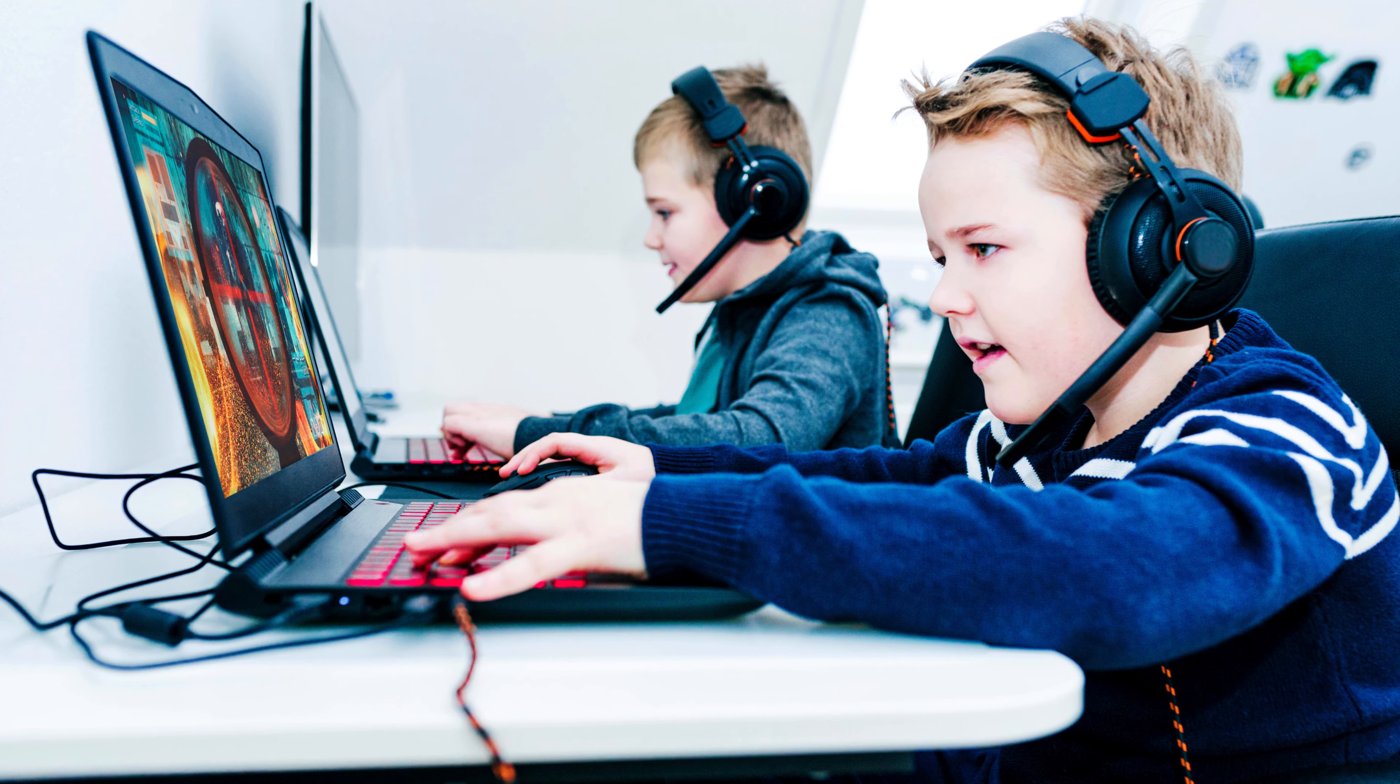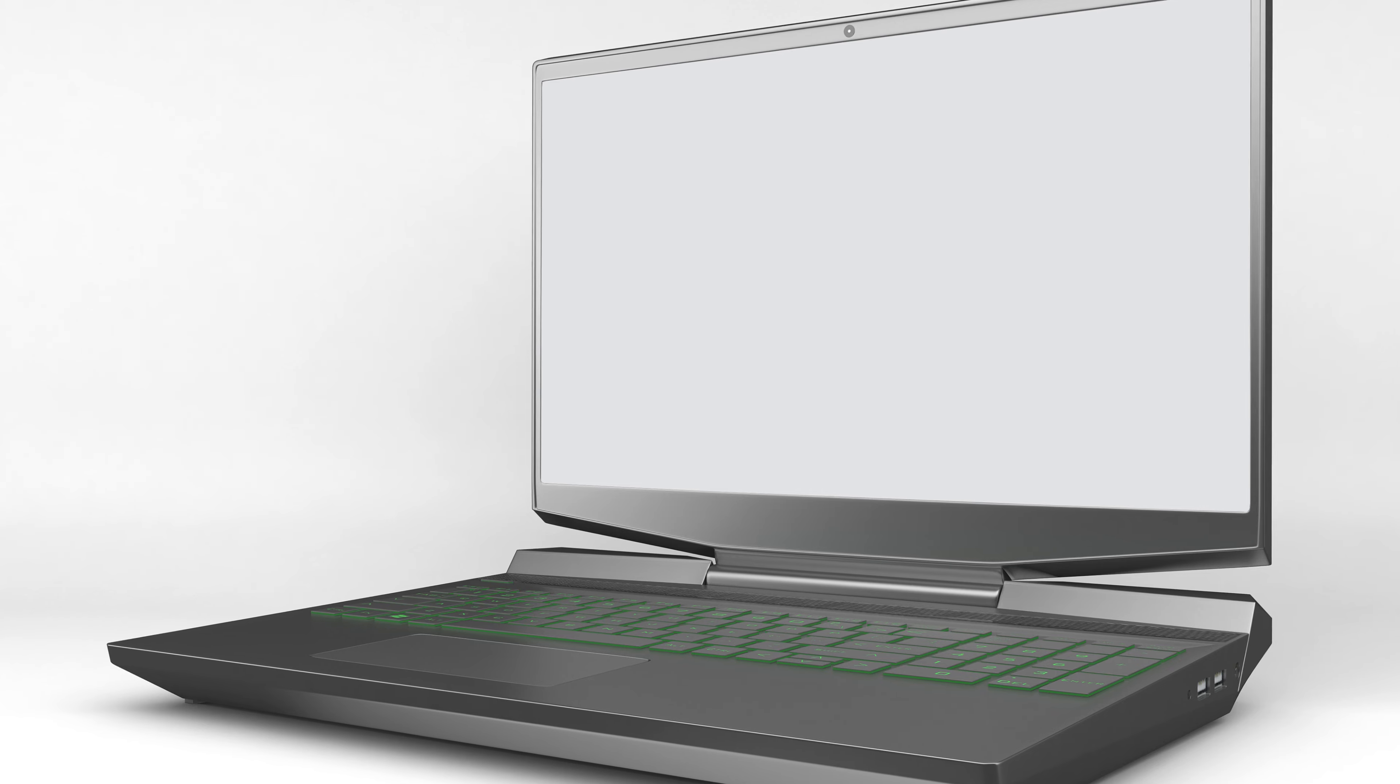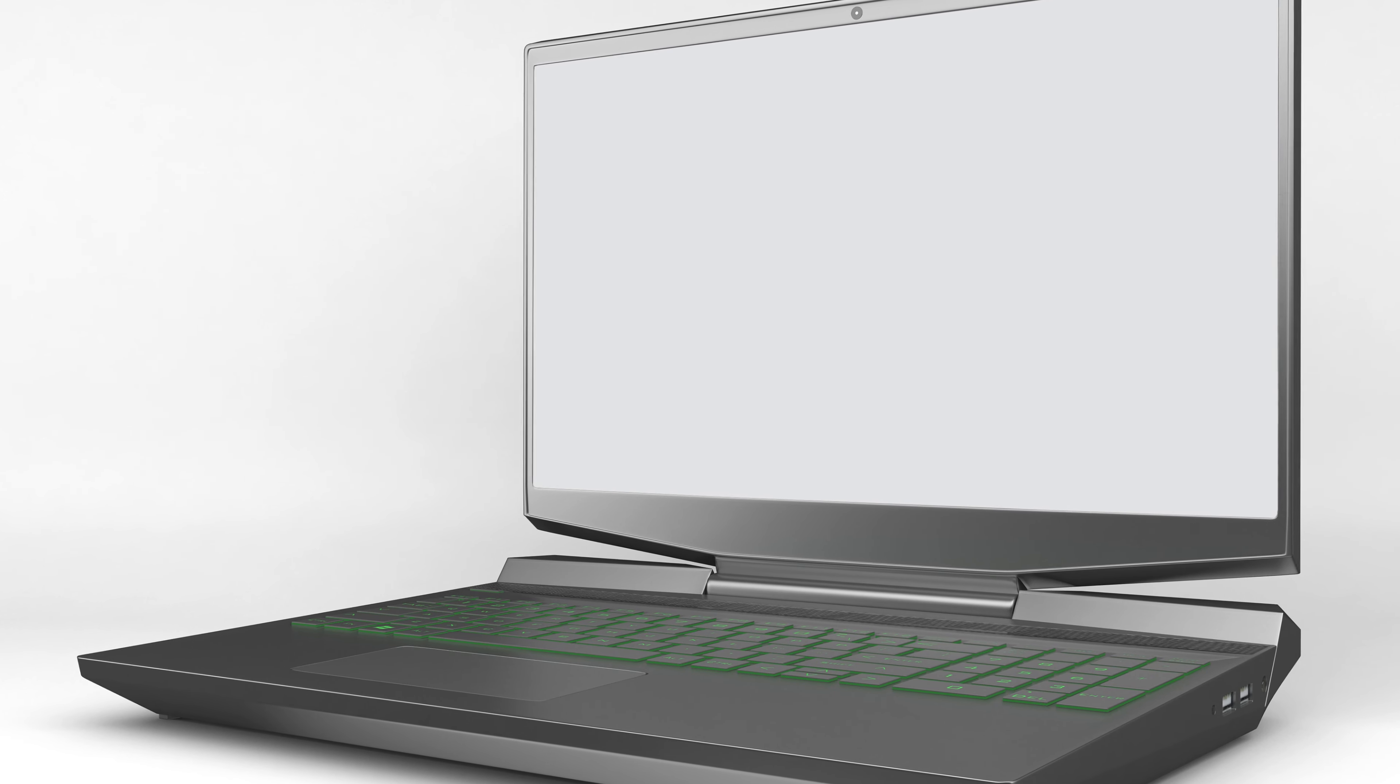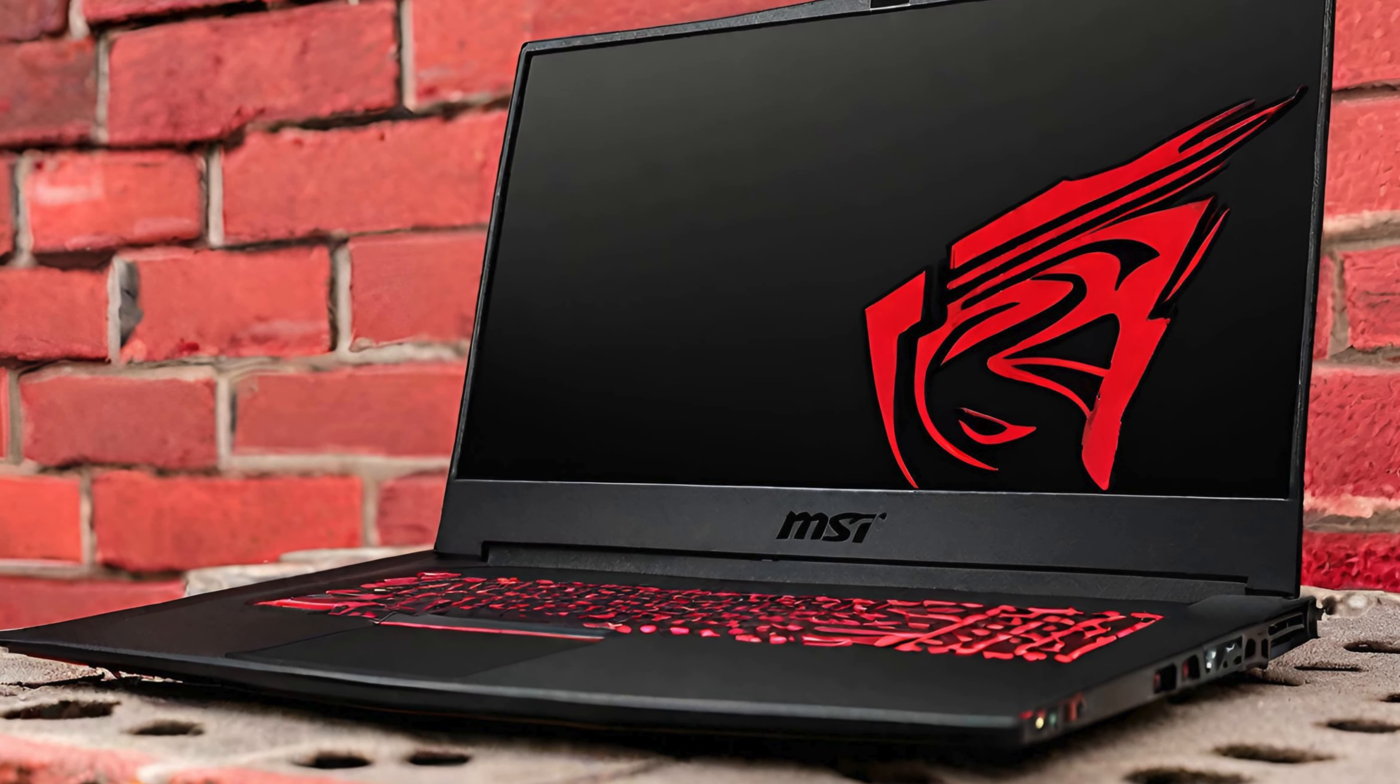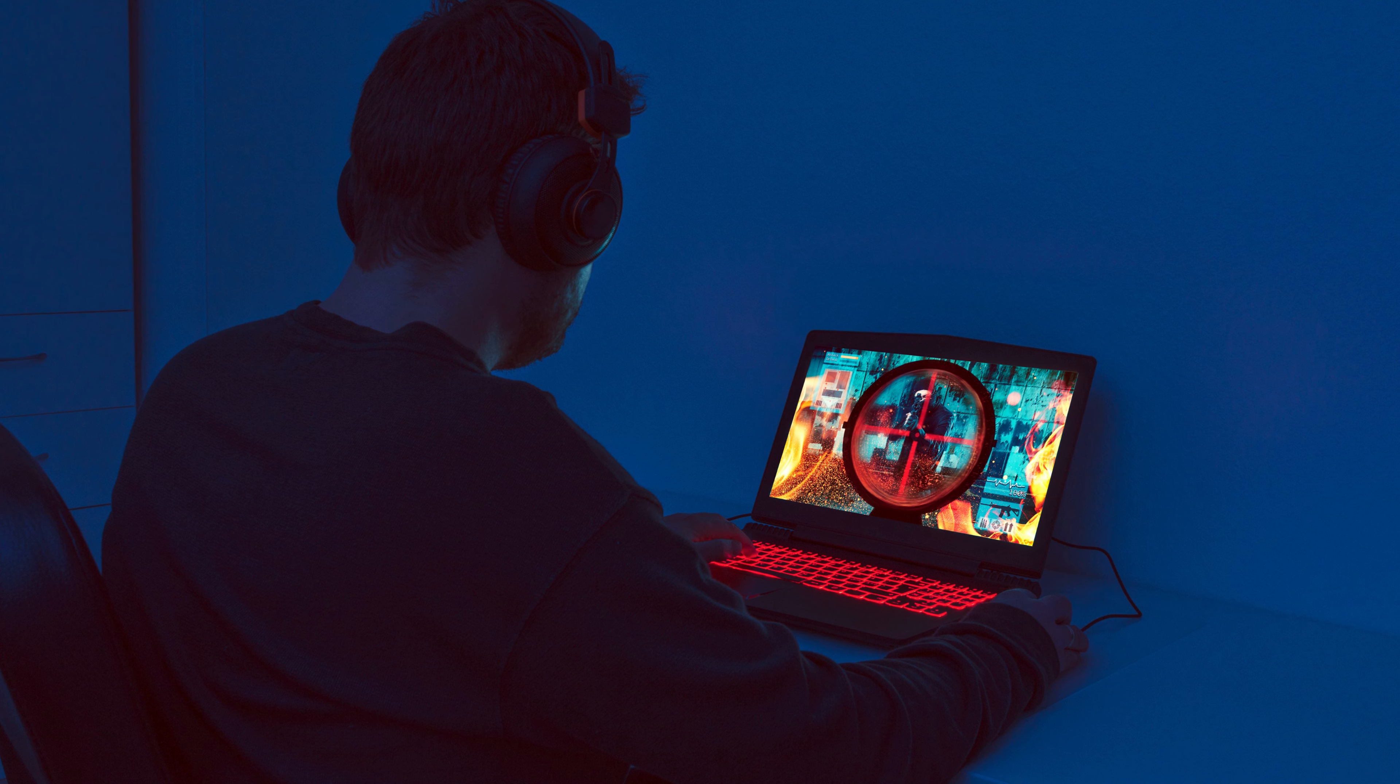Number four: MSI Thin GF63 gaming laptop, power-packed with an Intel Core i5-12450H and GeForce RTX 2050. It's a beast for hard-working gamers. With a sleek 15.6 inch FHD display boasting a blazing 144 Hertz refresh rate, your gaming experience reaches new heights of smoothness.